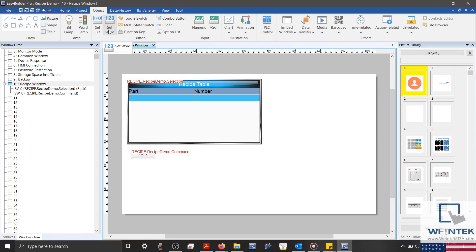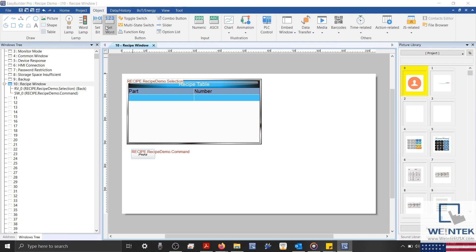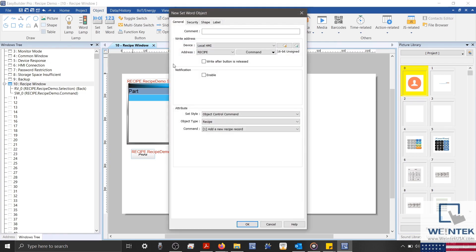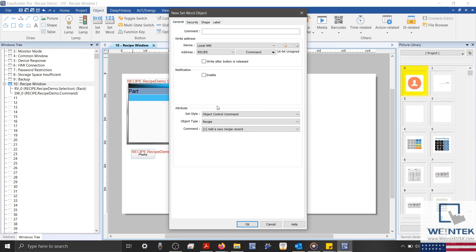Now I can either copy this object, or select a new set word. Let's select a new set word in this example. What you'll notice is that EasyBuilder Pro now remembers our last configuration, making it much faster to add each object to your project. With that said, I'll go ahead and finish creating my command objects.